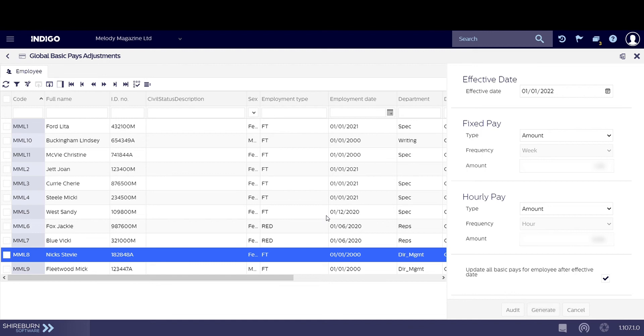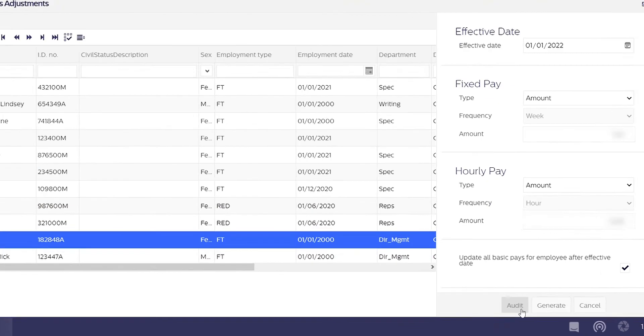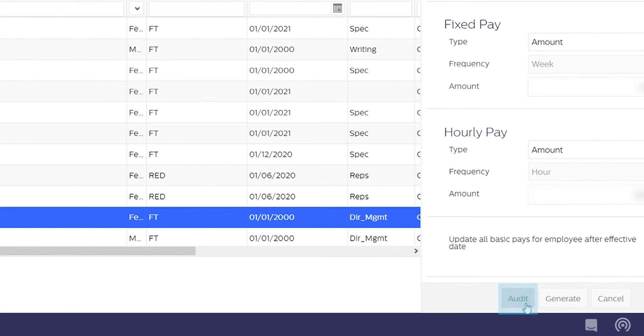You can review all changes to global basic pay adjustments in Indigo by clicking on Audit. This page shows you historical changes to basic pay in your system.